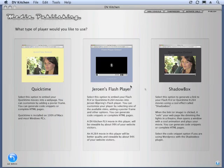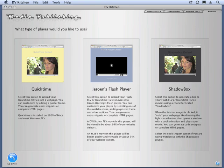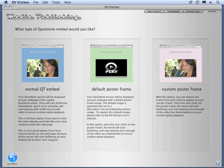You see we have Choices: QuickTime, Your Own's Flash Player, or Shadowbox. Right now, we're just going to look at QuickTime, and this is to present your movie in QuickTime. We've got three QuickTime options.